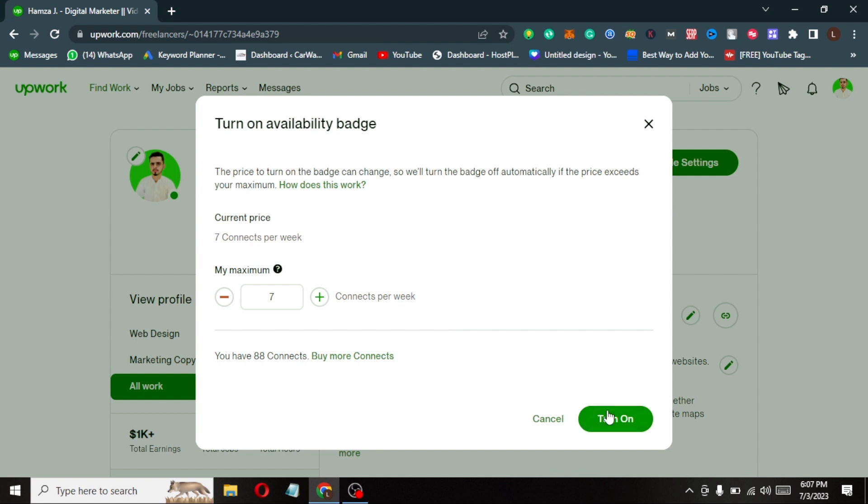Now click on turn on. Your available now badge will be turned on. There you go.